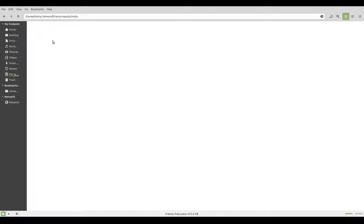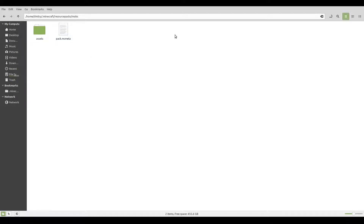Inside the mobs folder, or whatever your pack name is, you create another folder called 'assets', then you need to add a text file called 'pack.mcmeta'. I'm going to be leaving the code you need to put inside pack.mcmeta in the description. You can also optionally put a third item into your pack called 'pack.png'. It can be any picture, and that picture will be the icon of your pack instead of it just being a piece of cobblestone when you see it in Minecraft.